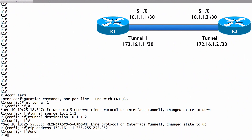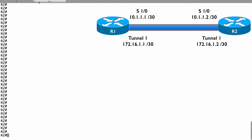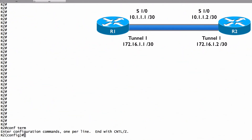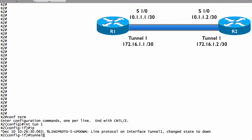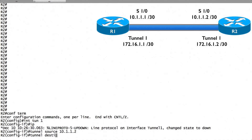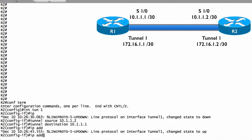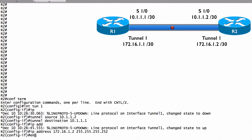On router R2, we do the same thing pointing back in the other direction. We go into 'interface tunnel1', set the tunnel source to 10.1.1.2 and the tunnel destination to 10.1.1.1. We assign an IP address on the same subnet as R1: 172.16.1.2 with a 30-bit subnet mask. And we're done — it's that easy to create a tunnel.